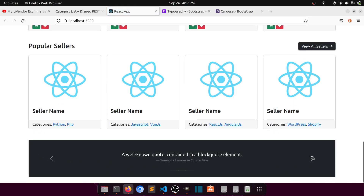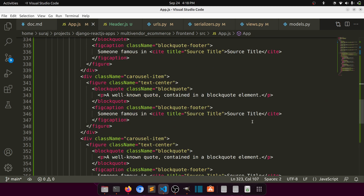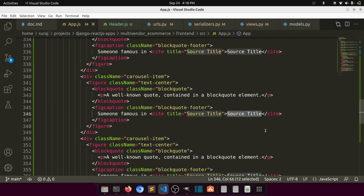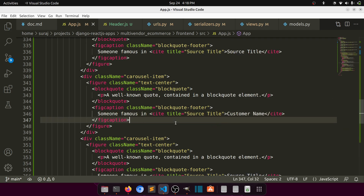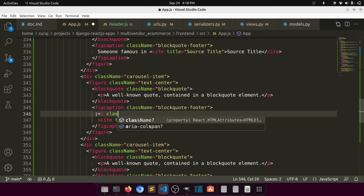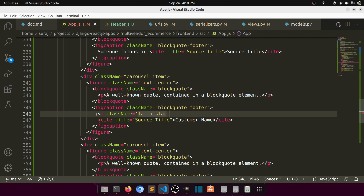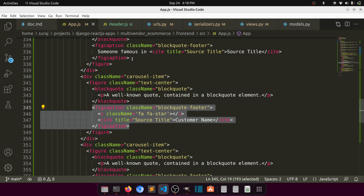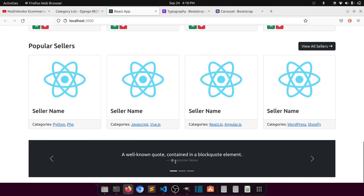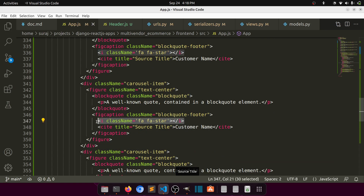Now this is our rating and review section. We are showing the review and the person's name in the blockquote source title. In the figure caption we'll show the customer name, and in the blockquote body we'll show the rating as stars. We'll use Font Awesome star icons — className 'fa fa-star'. Let's verify how this looks.